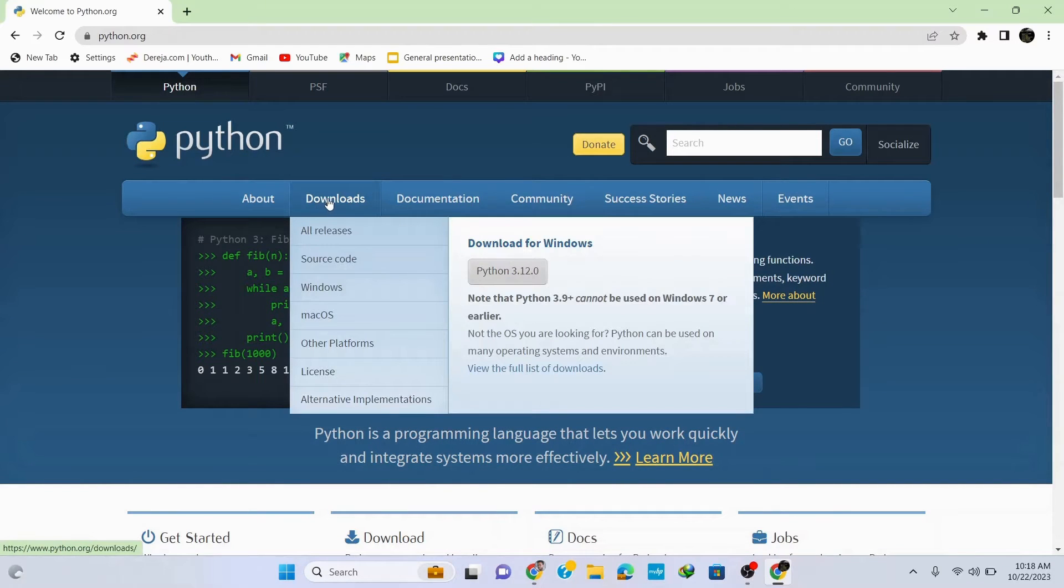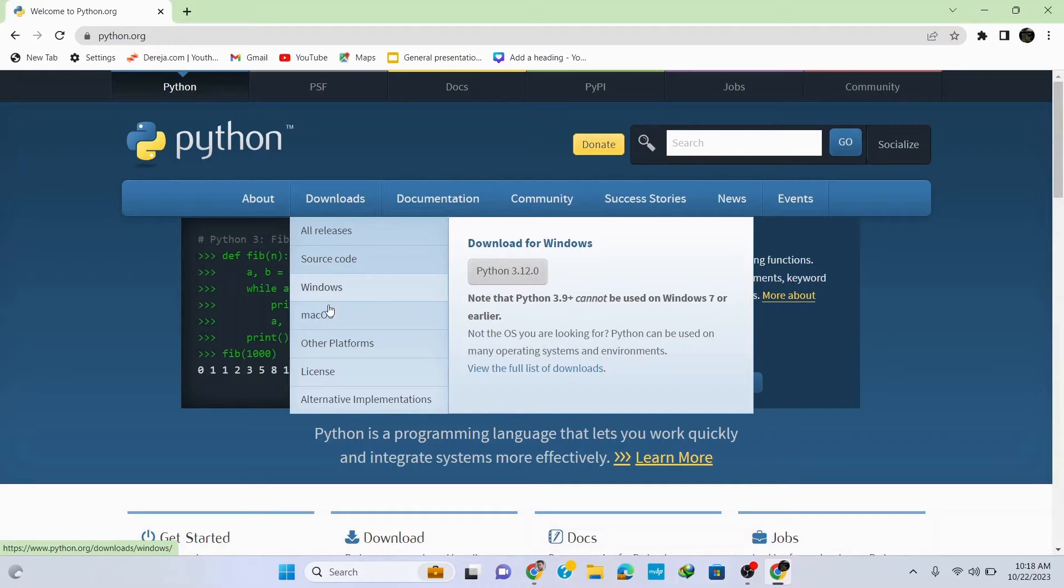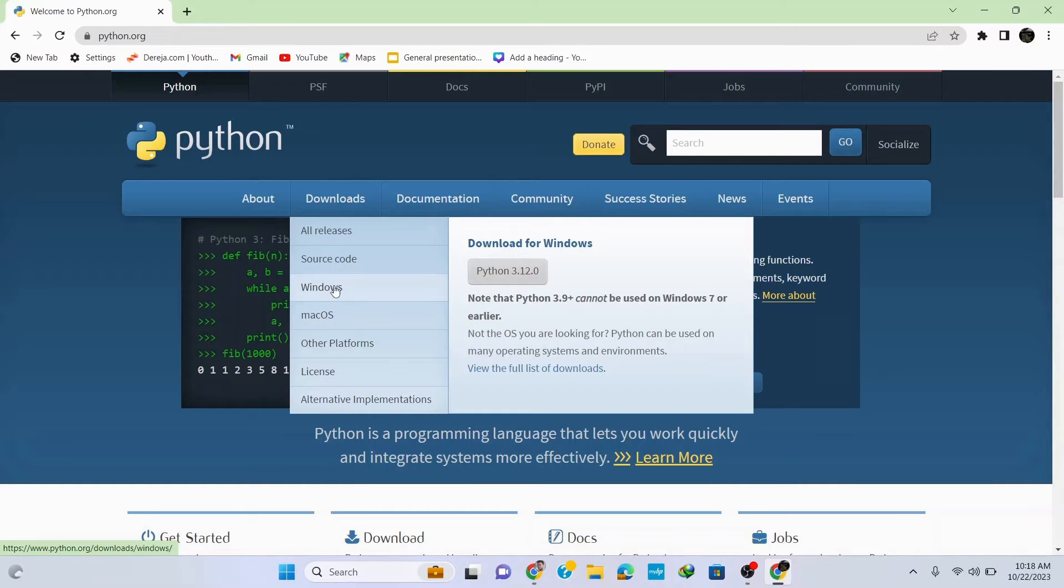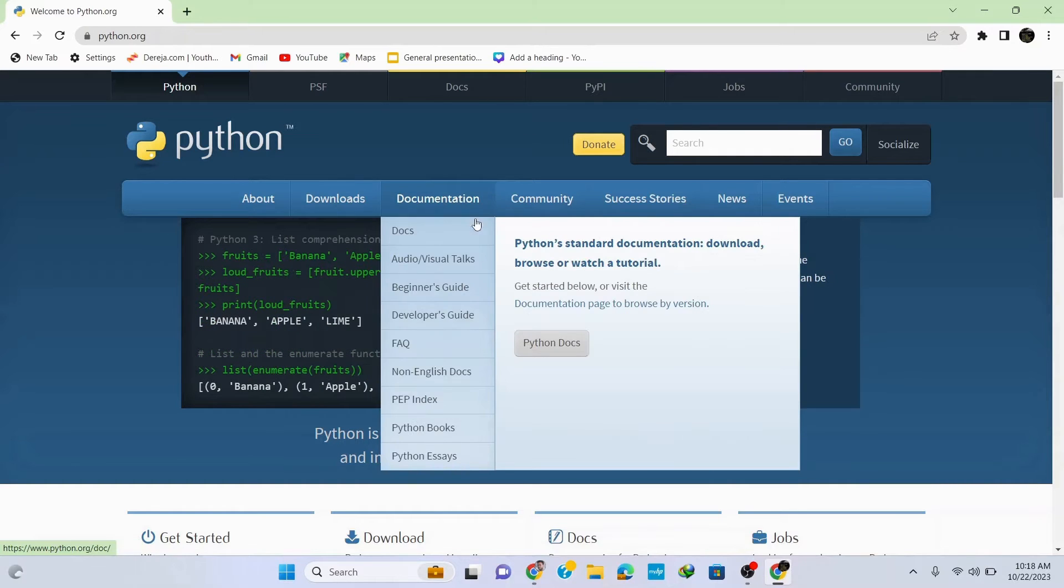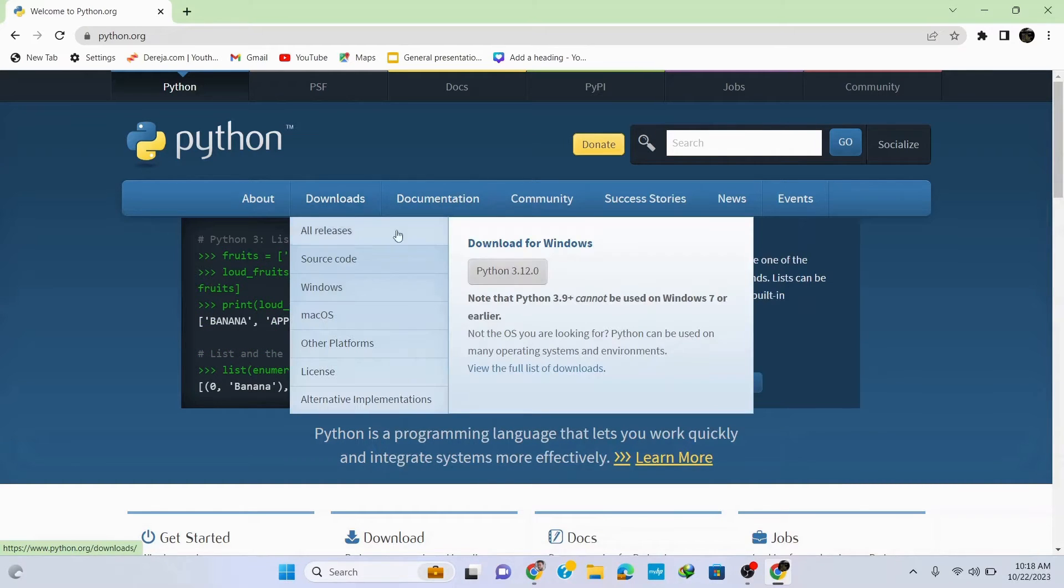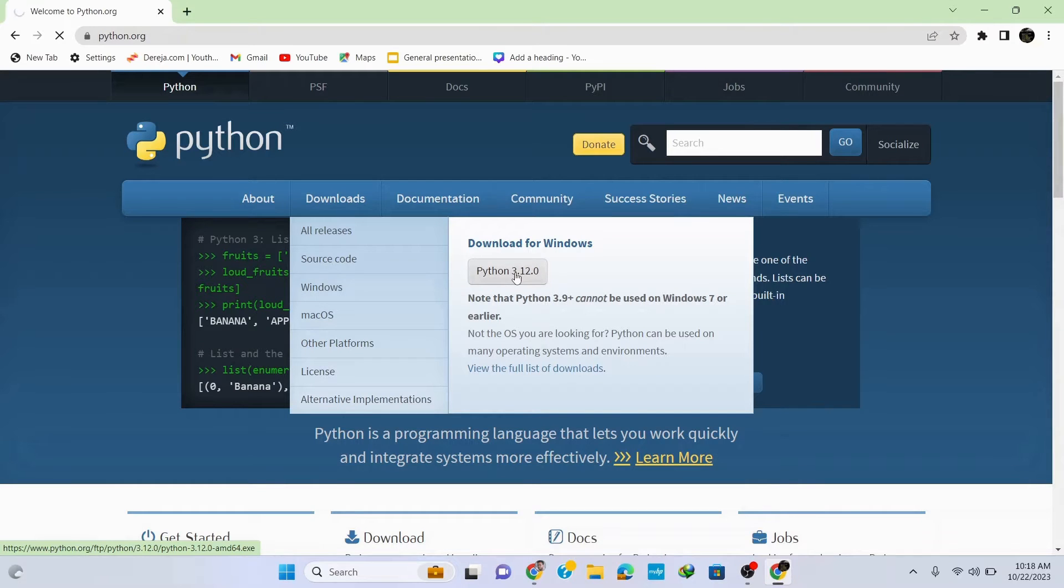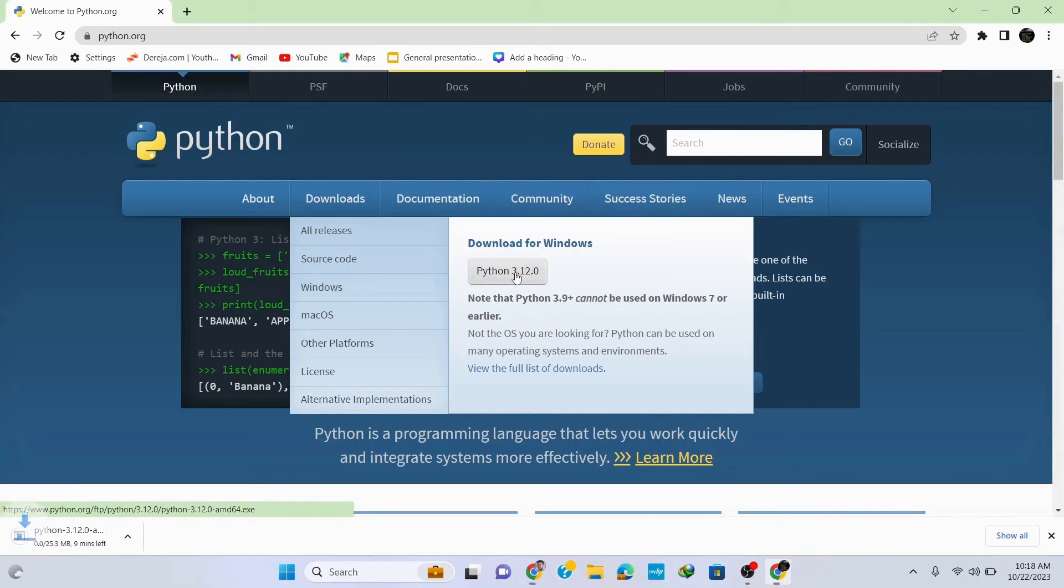Here go to downloads and you can see that it automatically identifies my Windows operating system. If you are in a different operating system, just go to the option for your operating system. To download it for Windows operating system, simply click on this Python 3.12.0 and it starts downloading.